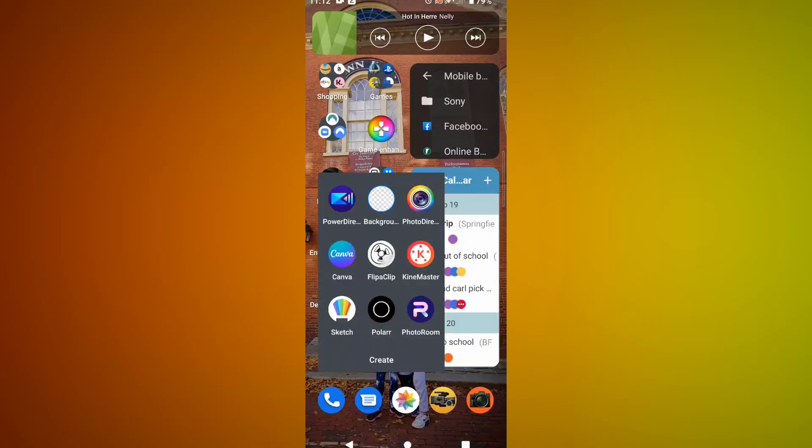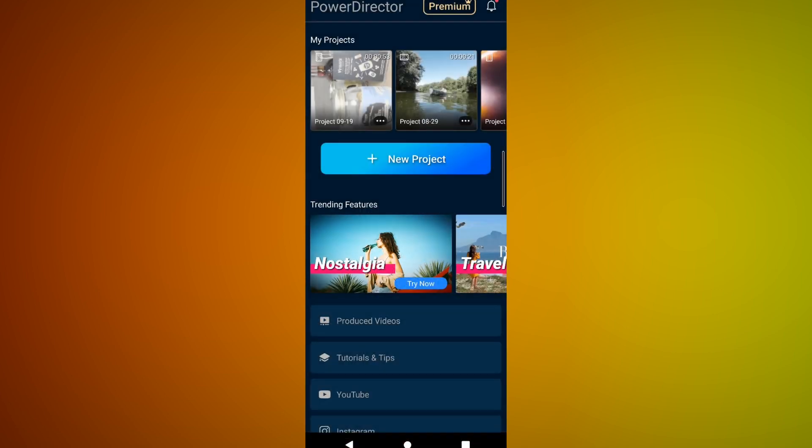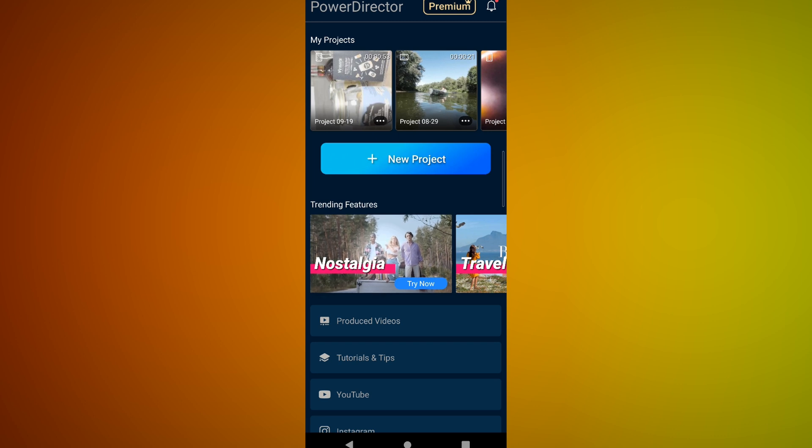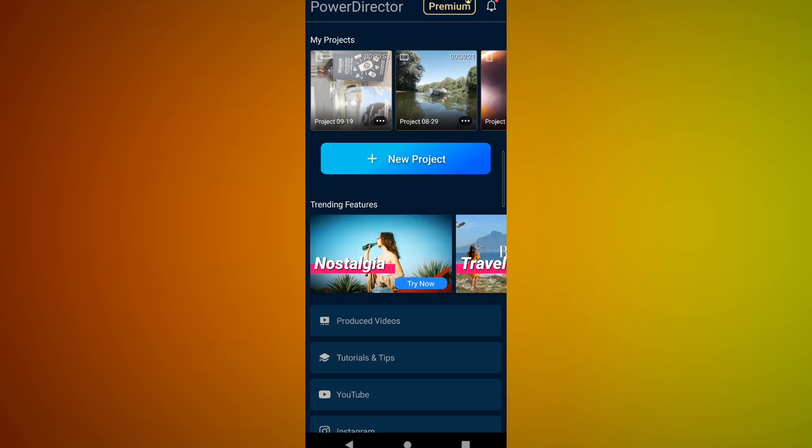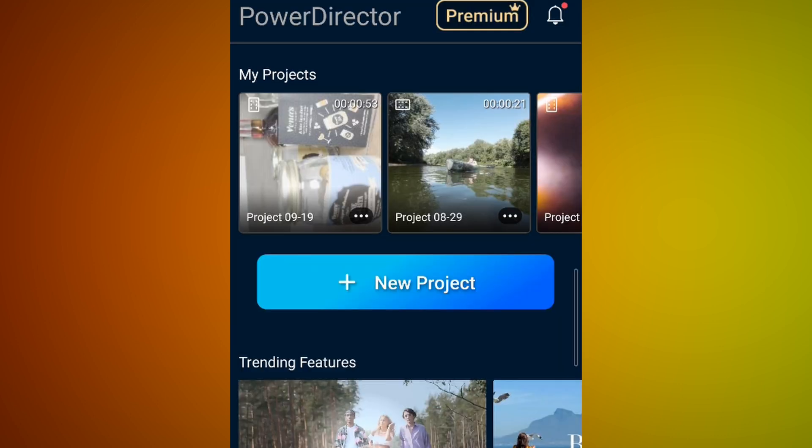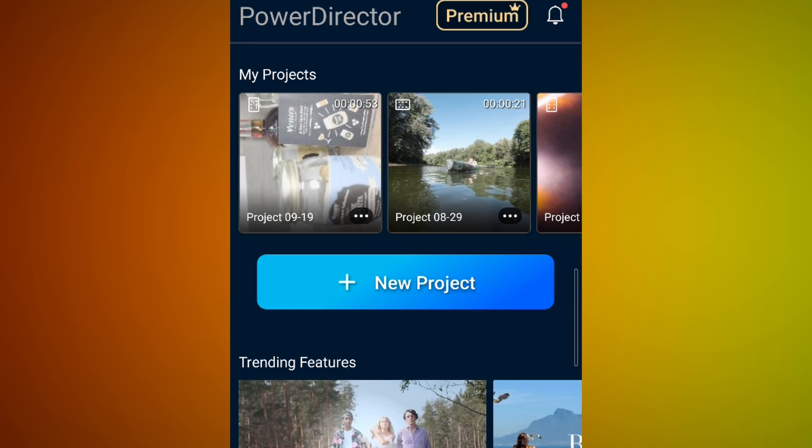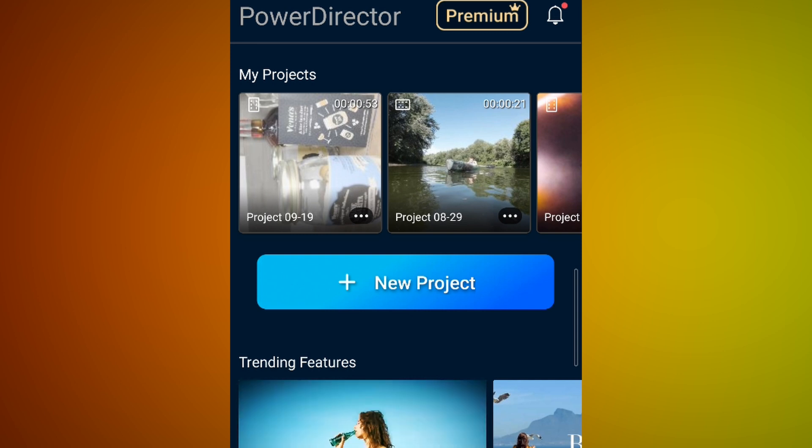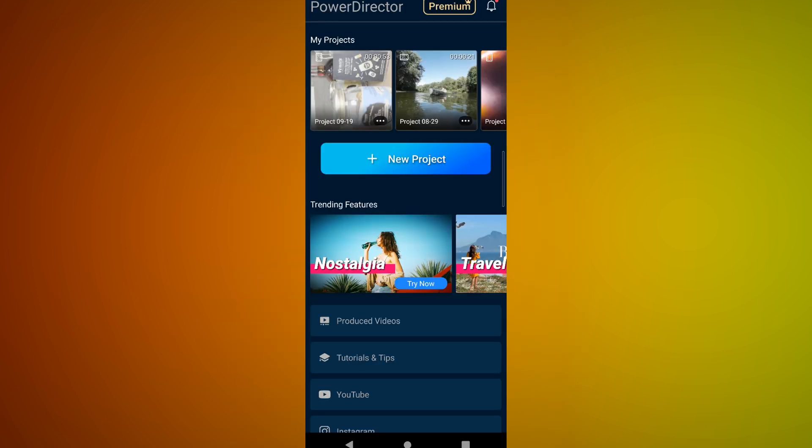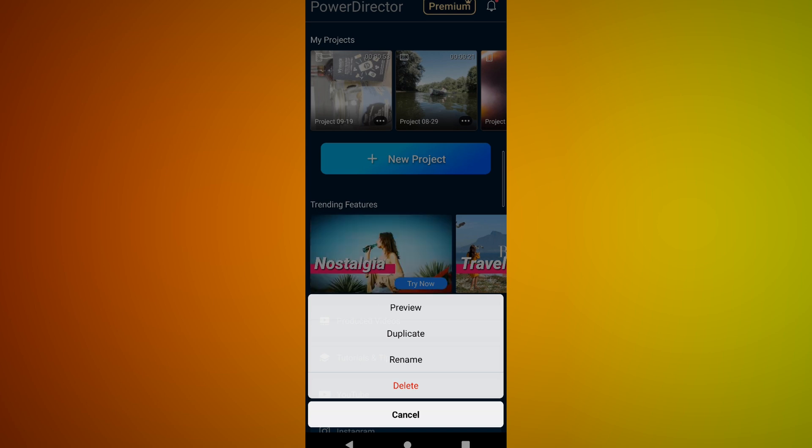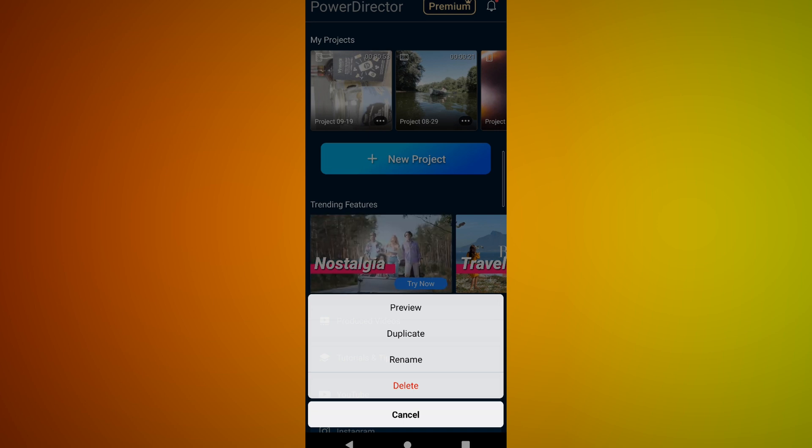First things first, we opened PowerDirector. That was easy. Then you want to start a new project. Now if you're in this screen, you can see some things about your old projects like if it was done in vertical or horizontal, what date it was done on, how long it is, things like that. You can also go in and duplicate the project, preview it, rename it, all that fun stuff.